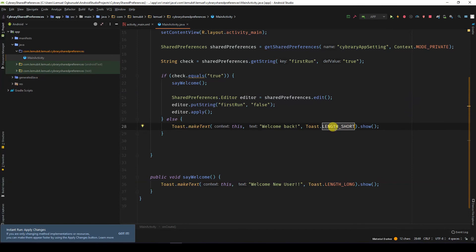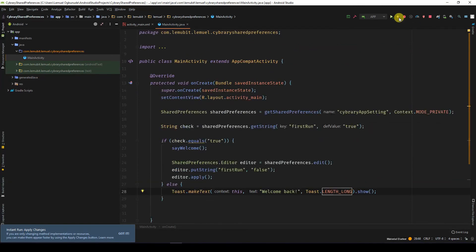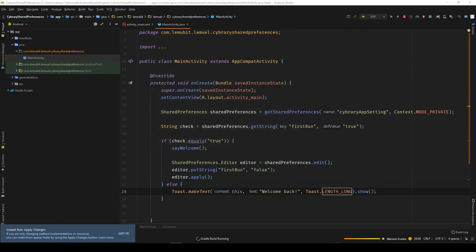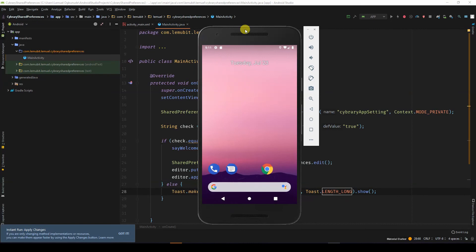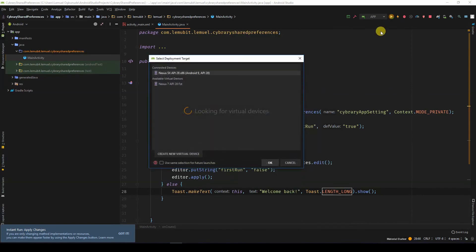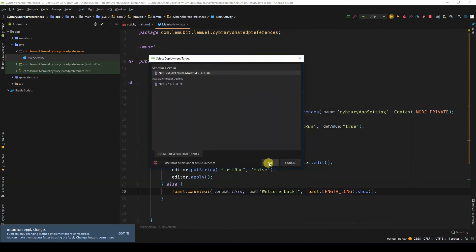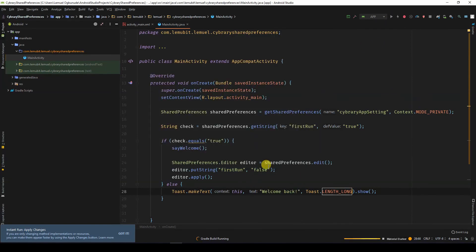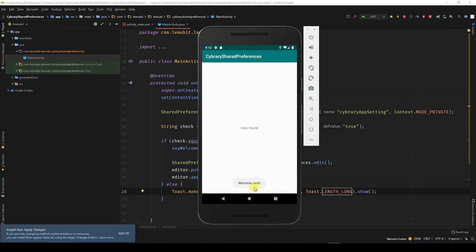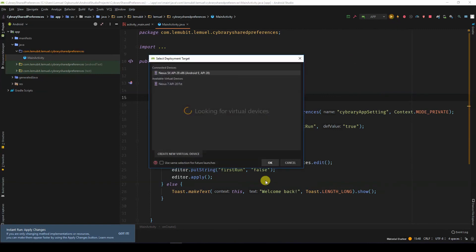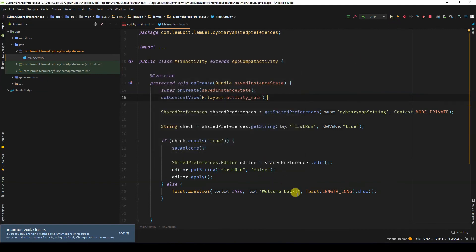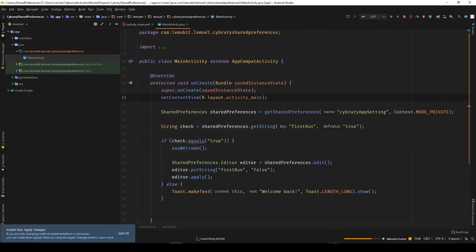Let's make this length long. So you can see welcome new user. Let's run it again. Welcome back. So no matter the amount of times I run it to keep saying welcome back.